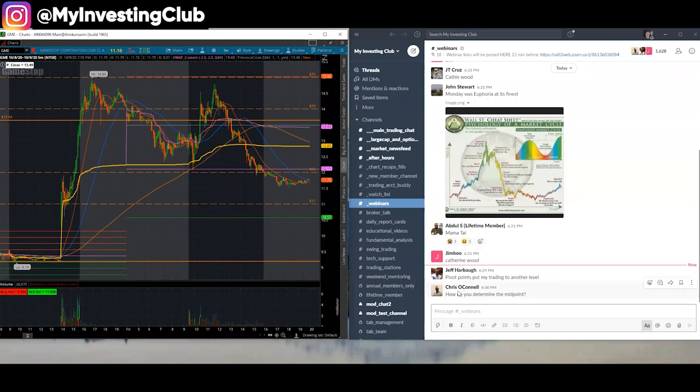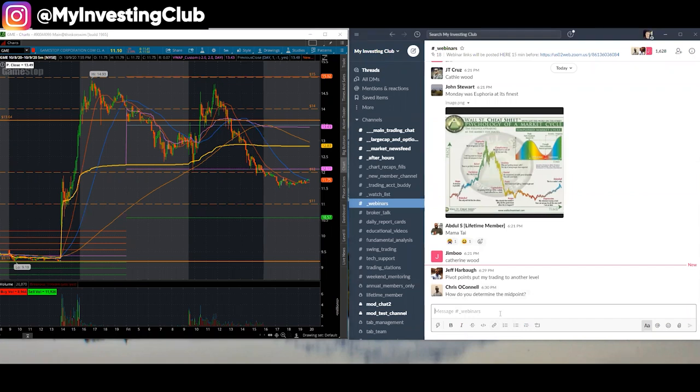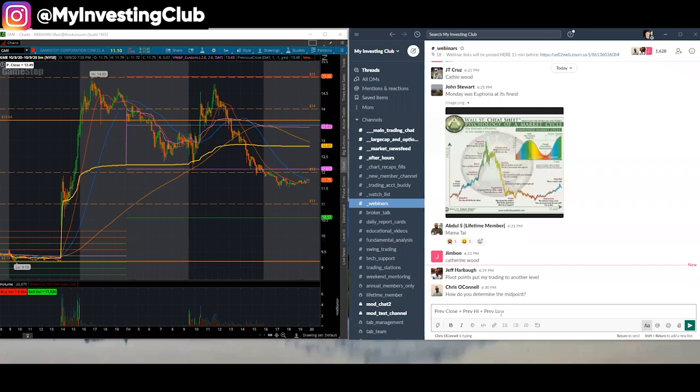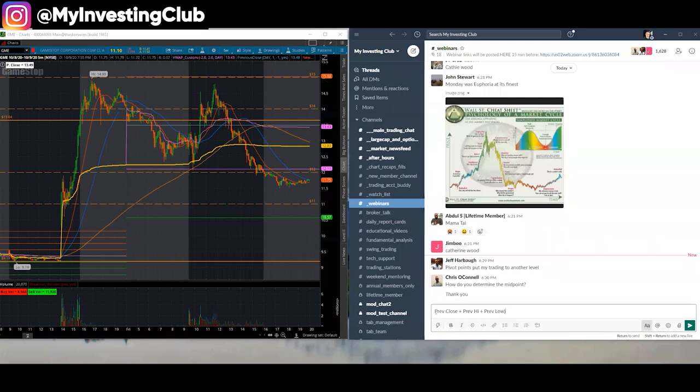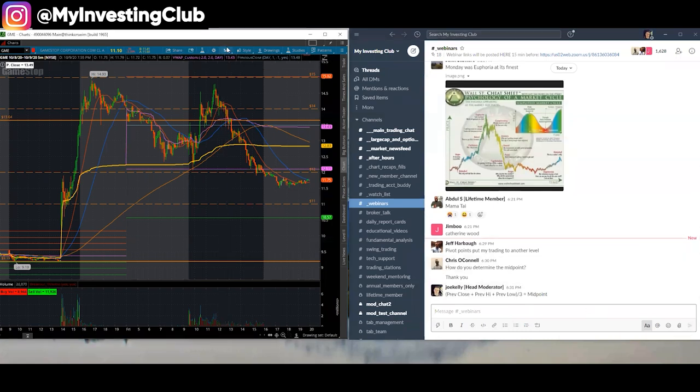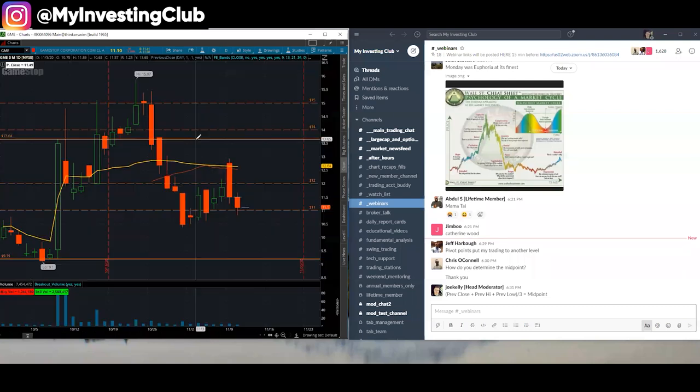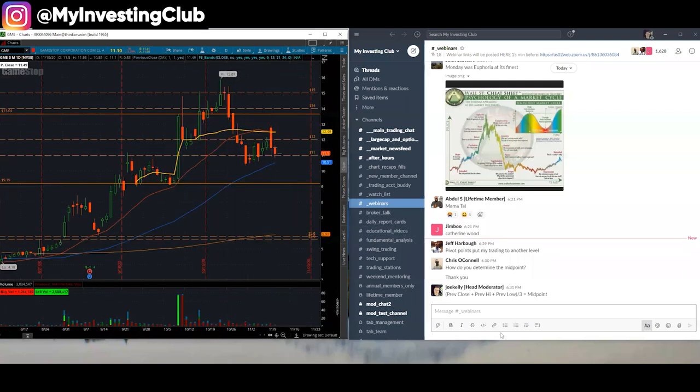How do I determine the midpoint? This is an indicator. But if you want to know the math, it is previous close plus previous high plus previous low. Put all that into a parentheses. Divide that by three. That equals the midpoint. Easy math.